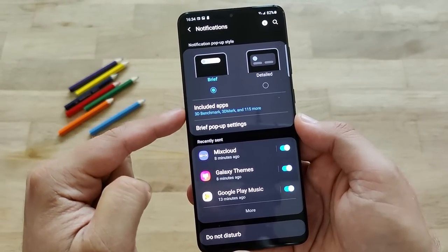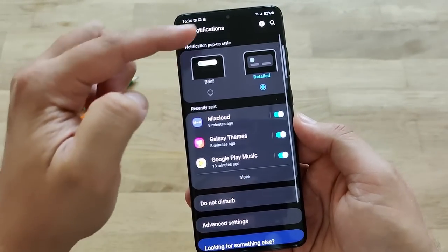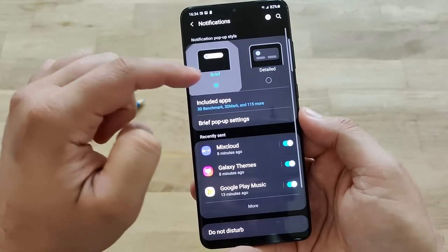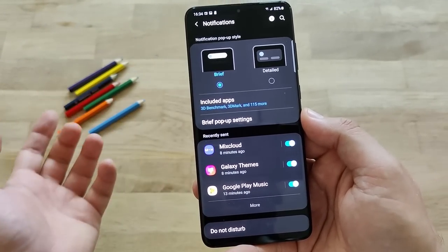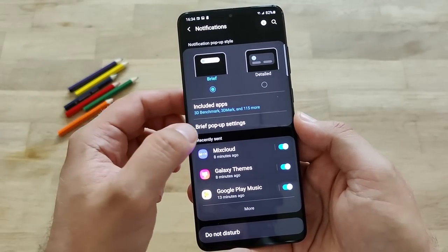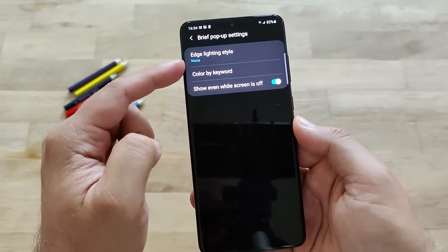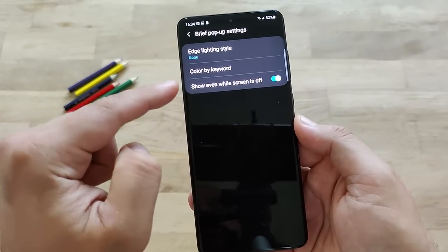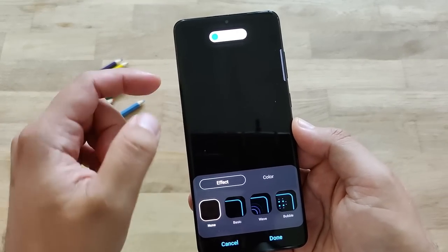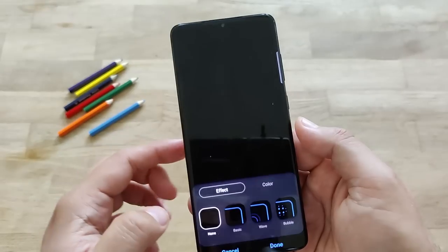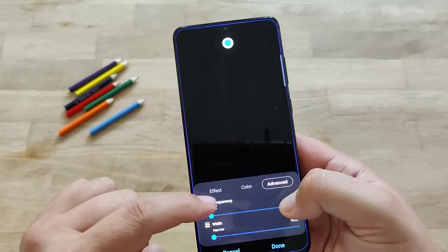Right now you have a notification style - you can either be brief or detailed. If you choose detailed, you lose a lot of the settings. If you go for brief, you have something called brief pop-up settings, which is absolutely new - not to be seen in One UI 2.5. If you click it, you're going to see that edge lighting is here. Edge lighting was previously in another section; right now it's moved into notifications. You can click on edge lighting style and see all the things you can do - have edge lighting like this or a little bit colorful.